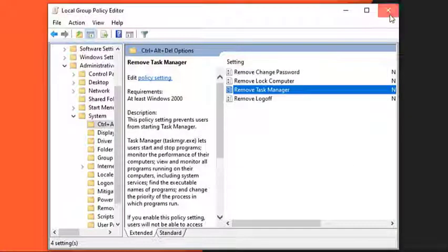Restart your computer in order for the changes to take place. Try to check if the Task Manager not showing issue still occurs.